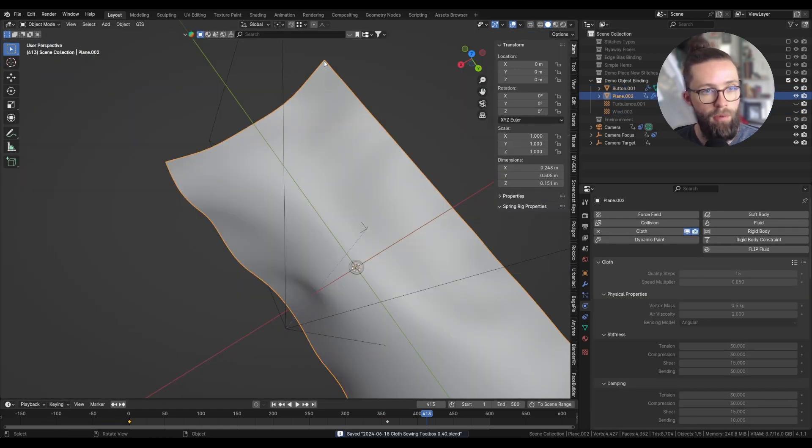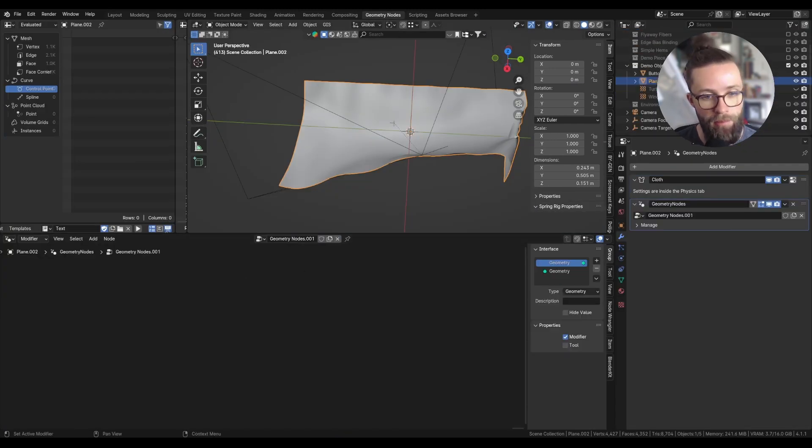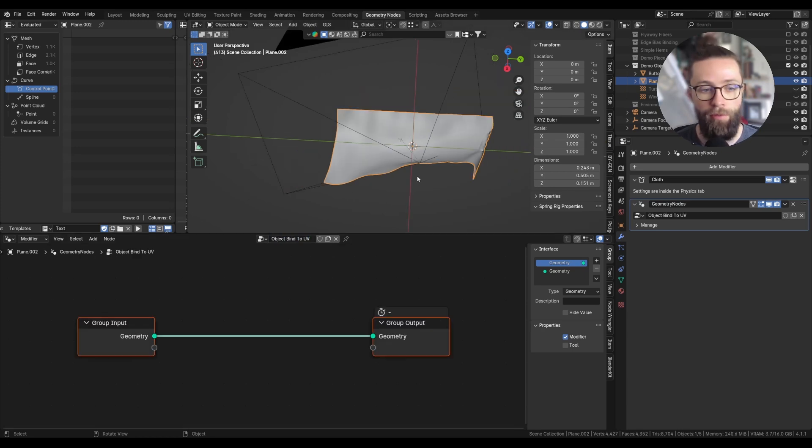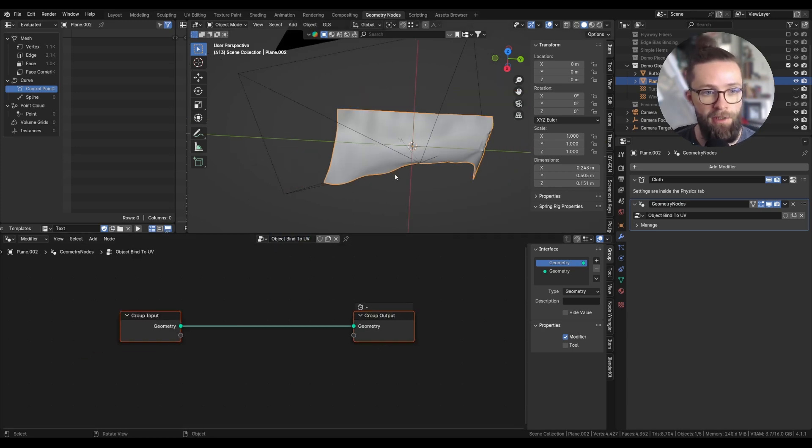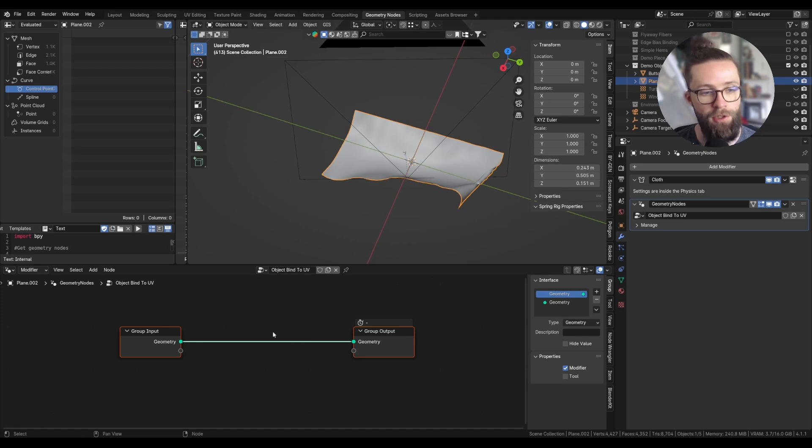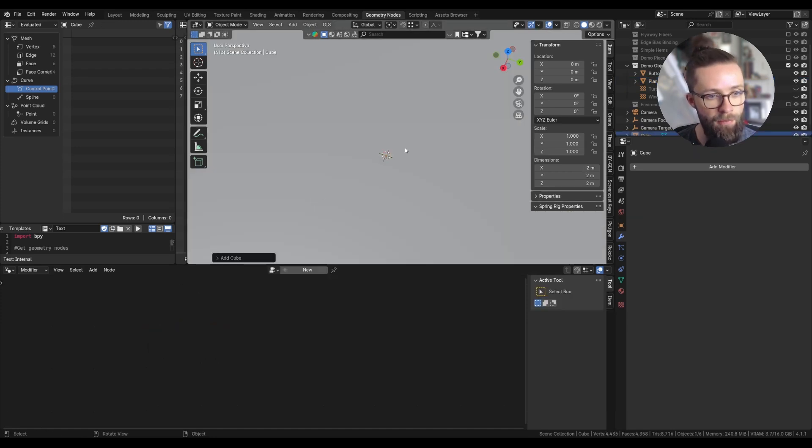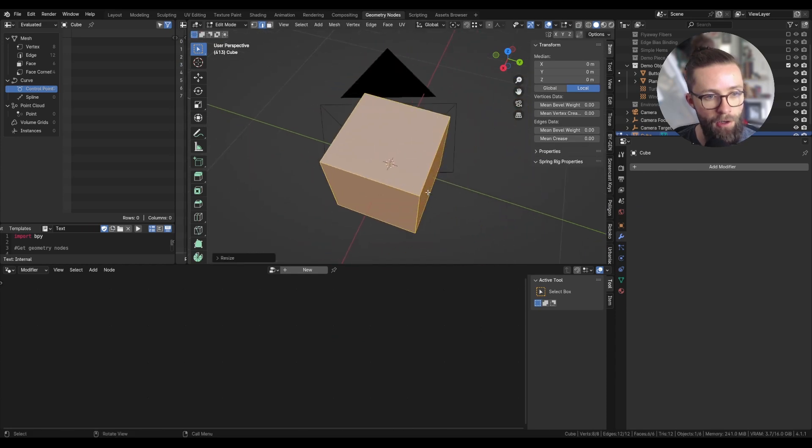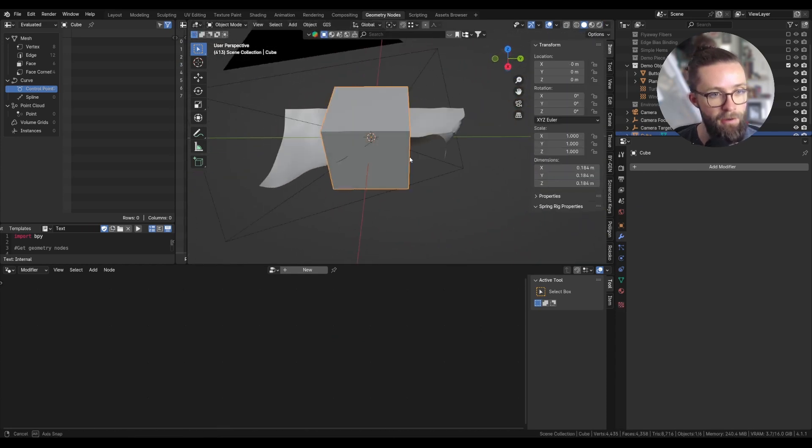Now let's move on to the geometry node tab and create a new geometry node setup, which I am going to rename Object Bind to UV. Now the first step will be to unwrap our model, so we can see precisely what the position of the UVs are.